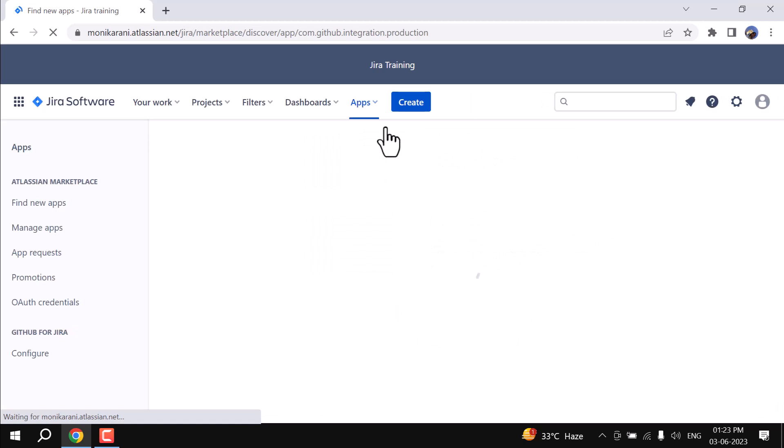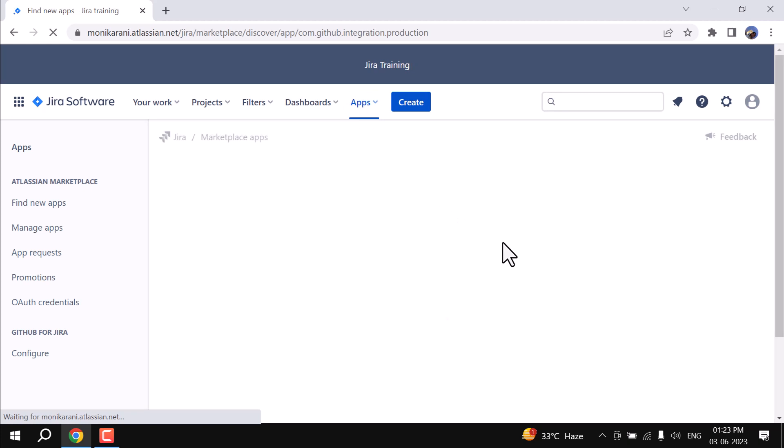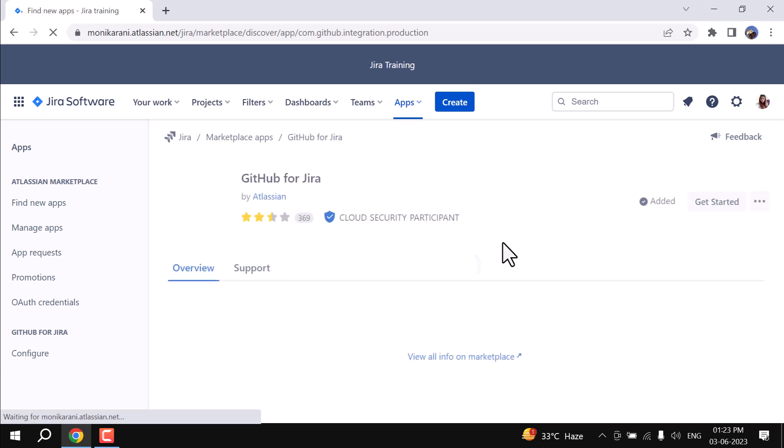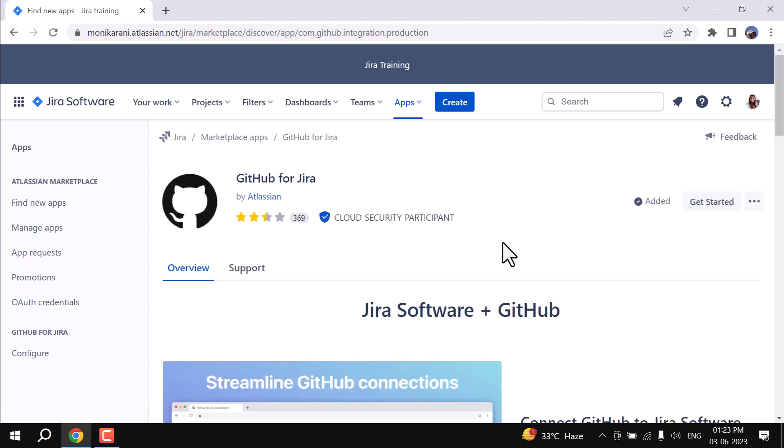It will redirect me into the app sections. Let me tell you one thing: I have already installed the GitHub for Jira, but if you do not have it, then you have to install GitHub for Jira marketplace app to integrate your Jira with GitHub.